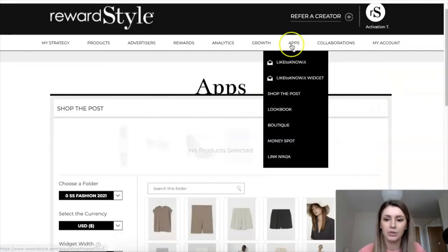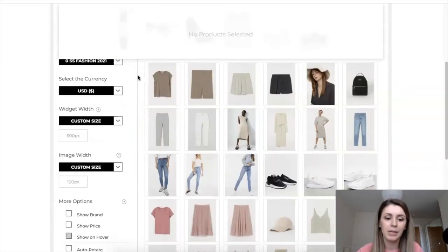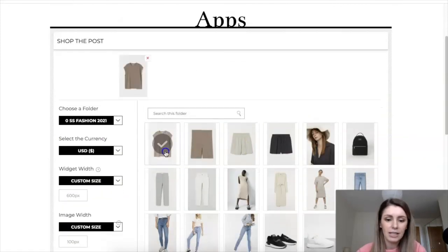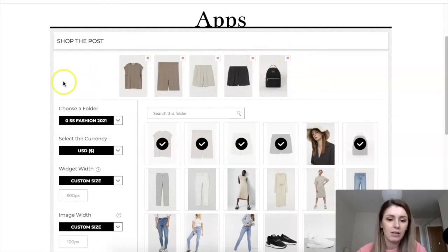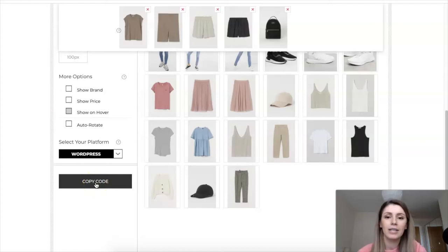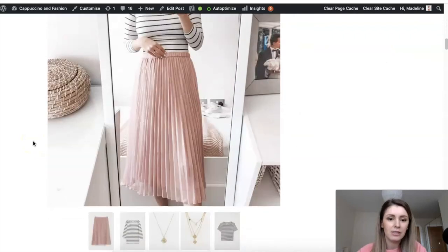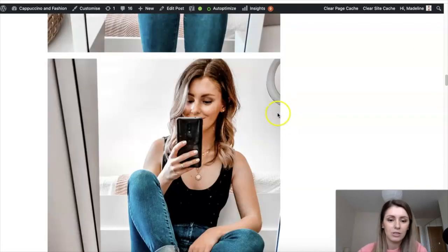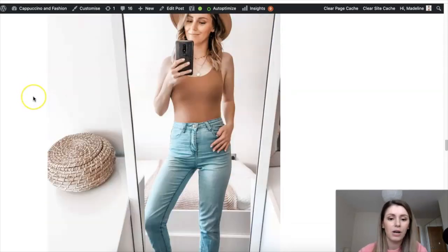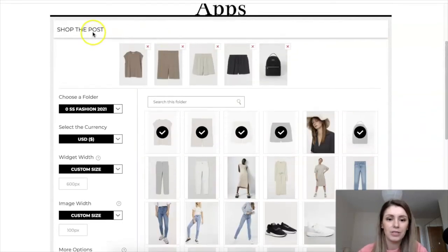Then we have the Shop the Post widget, which you can find in Apps under Shop the Post. This is really cool and it's what I use a lot under my images on my blog. Here you can find your items depending on the folder you put them in, change the sizes, and click on the items you want to show in the post. Then go to the bottom, click Copy Code, and paste that code in the blog post where you want it to appear. This is what it looks like on my blog — under a photo, this widget with the linked items appears, and you can do this under each photo and add multiple items.